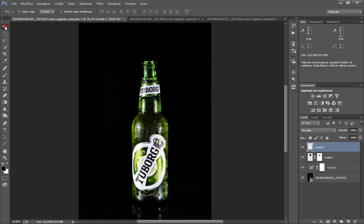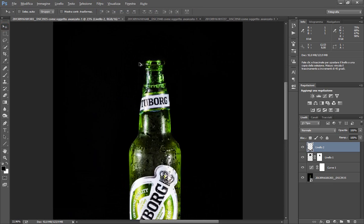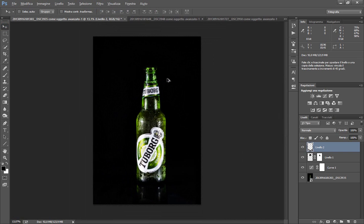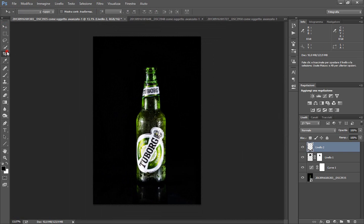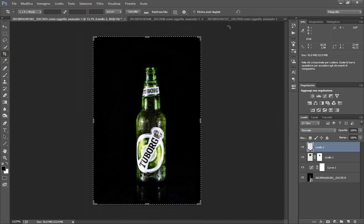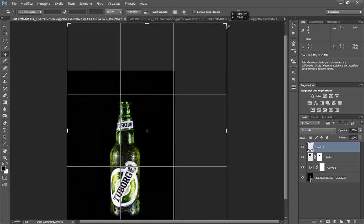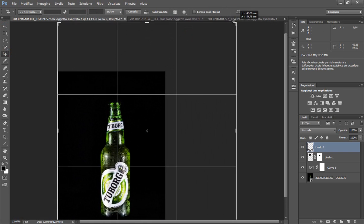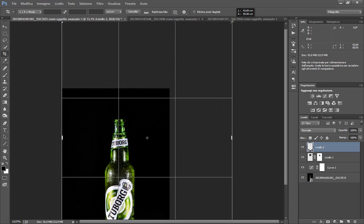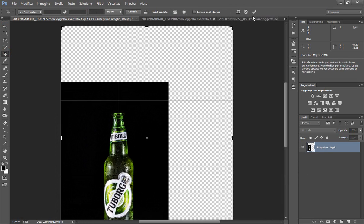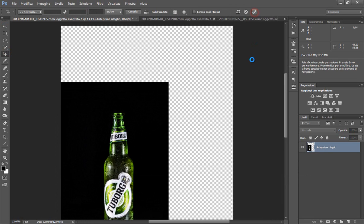Abbiamo fatto la nostra foto, la nostra composizione in questa maniera. Diciamo che tutto corrisponde. Allarghiamo il nostro stage perché ci serve lo spruzzo, quindi facciamo più alto così. Perfetto.